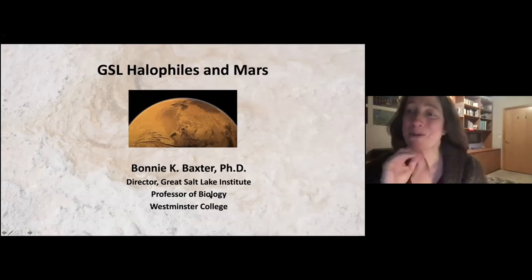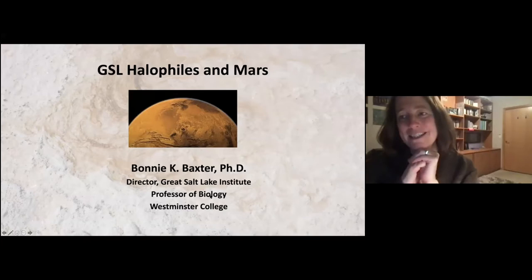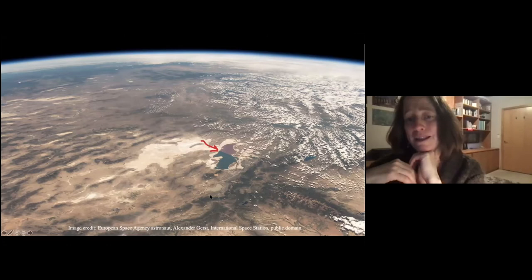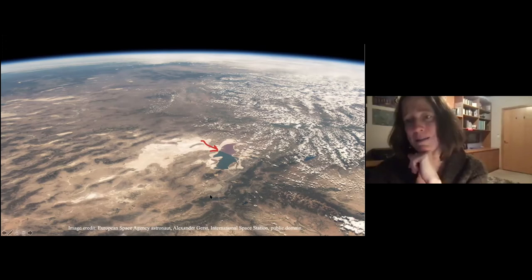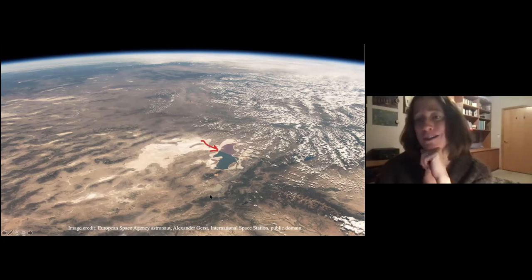Let me tell you about why life at Great Salt Lake matters when we think about potential life on Mars. Jamie showed this picture and I love it because it puts Great Salt Lake in the context of the planet. You can see the railroad causeway that segments the north arm water away from the south arm water, preventing input, which makes that water saltier and richer in minerals.